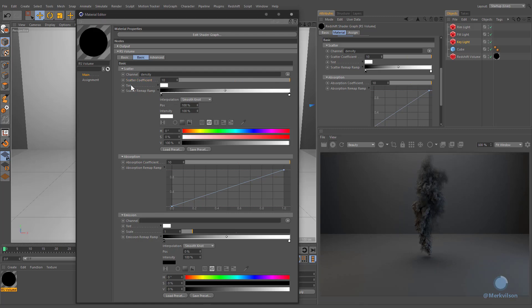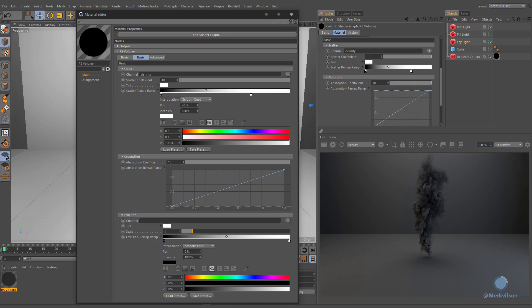Tint color and scatter ramp options are self-explanatory. They will simply adjust the colors of your volume. In most cases, default values will work pretty well, but you can simply change the scatter ramp values in order to fine-tune the density.